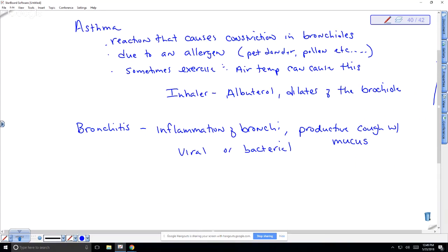Asthma produces a dry cough, which is one way to distinguish it from bronchitis. Allergies, including asthma, seem to have a genetic predisposition and run in families — if a parent has allergy problems, children are more likely to develop them too.